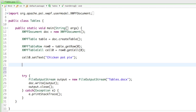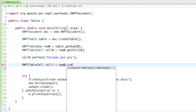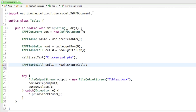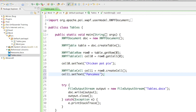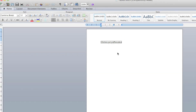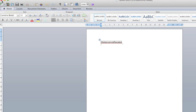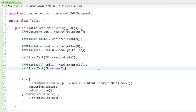To add more columns, you can say XWPFTableCell cell1 equals row0.createCell(), and that's going to create a new cell at number one. Then of course we can say cell1.setText("Pancakes"). If we run that and open up our document, you can see now there are two separate cells — one says 'Chicken Pot Pie' and one says 'Pancakes'.